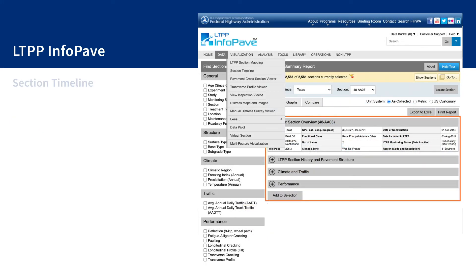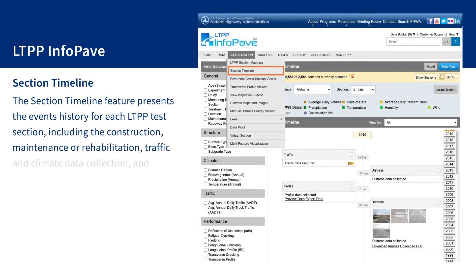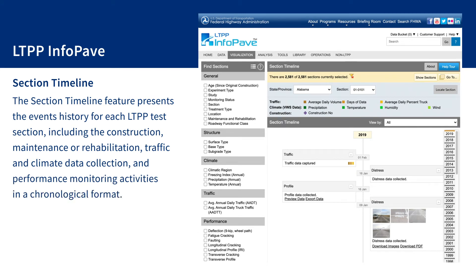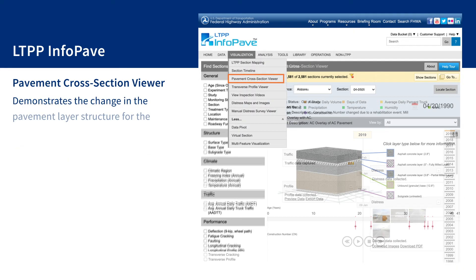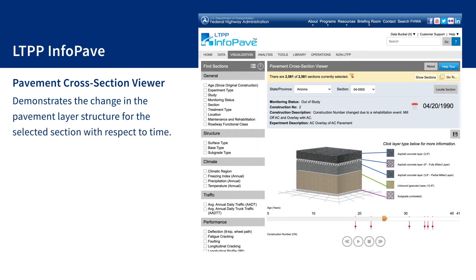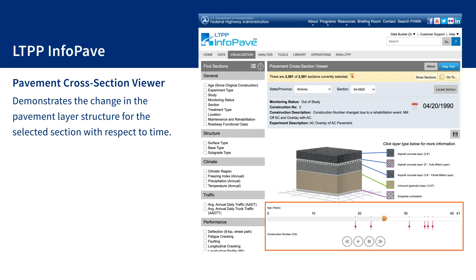The section timeline feature presents the events history for each LTPP test section, including the construction, maintenance or rehabilitation, traffic and climate data collection, and performance monitoring activities in a chronological format. Pavement cross-section viewer demonstrates the change in the pavement layer structure for the selected section with respect to time. The maintenance and rehabilitation events are marked by red pointers under the slider bar, and users can see any added or removed layers as a result of the construction events.